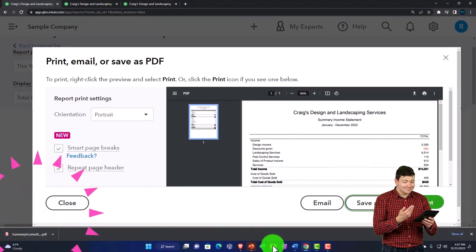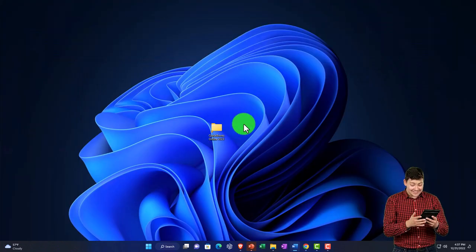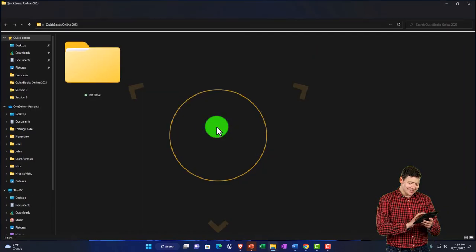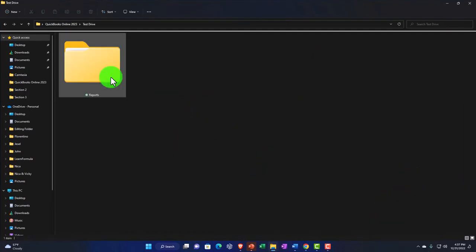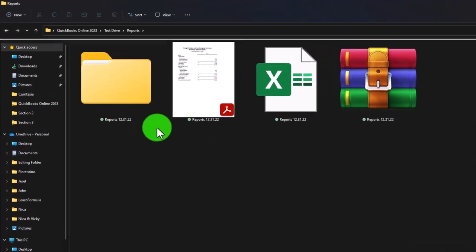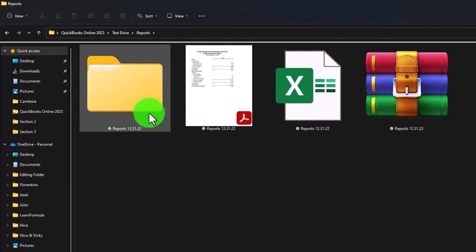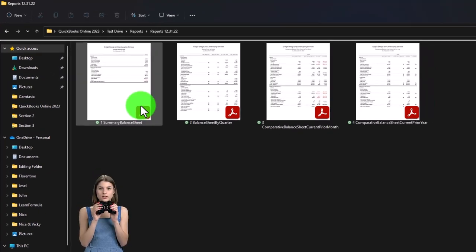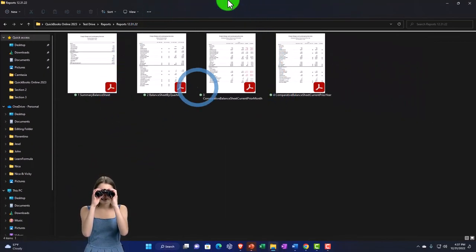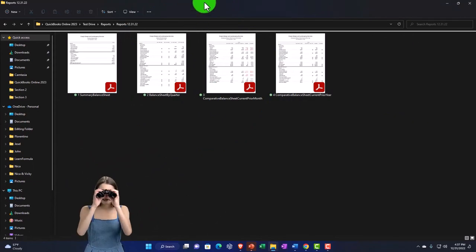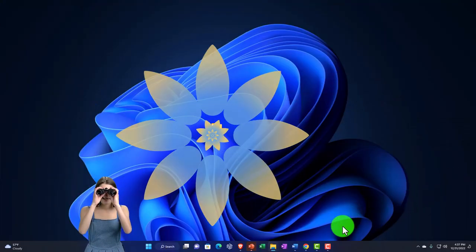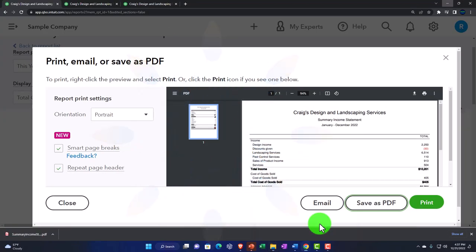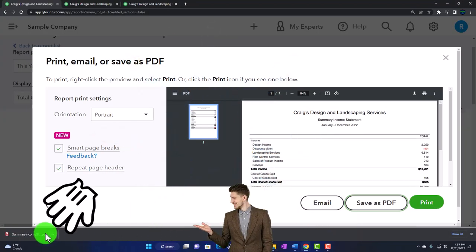I've got my smart page breaks, it's going to be portrait, repeat page header. That looks good. Let's save it as a PDF. I'm in Chrome, so it's going to be populating down here. I'm going to put that into my folder. I'm going to minimize, I got my folder right here. That's where I want it to go. Test drive reports. So I'm just going to add it to my reports folder.